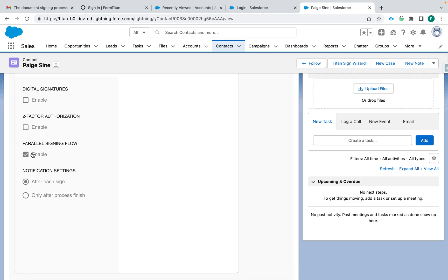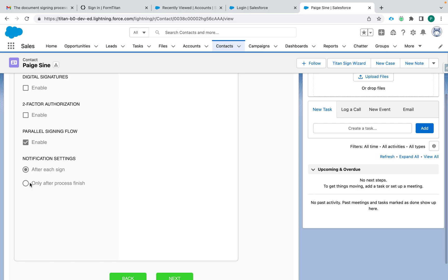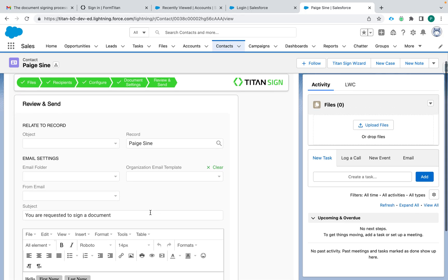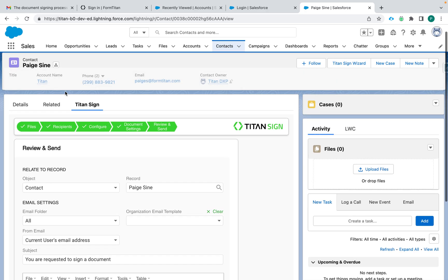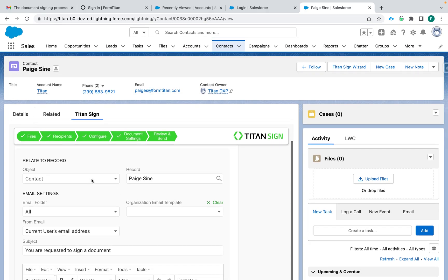For notification settings, you can choose when you want to be notified — for each person that signs, or only after it's completely finished — that's your personal choice. Then it's time to configure the email and what happens after it's signed. Under 'Relate to Record,' this is where you want the file stored or related to when it comes back to Salesforce. It automatically grabs the contact I'm on — Paige Sign's record — and I can leave it there or change it to any object or record in Salesforce.